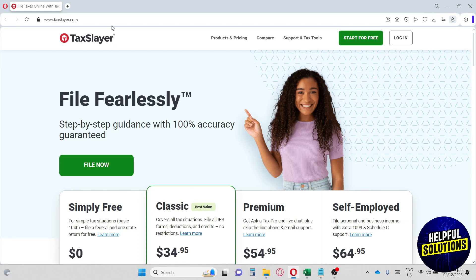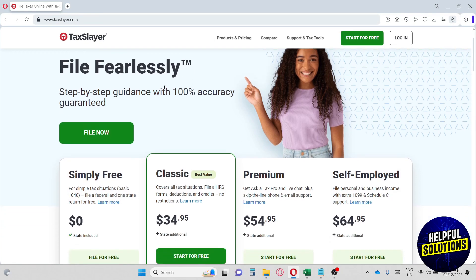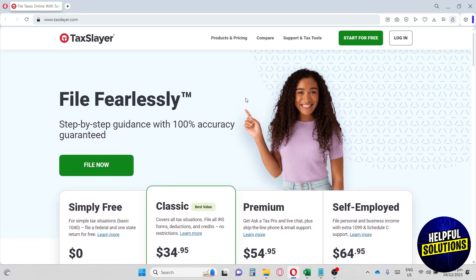So guys, first thing you have to do is go to taxslayer.com over here at the URL. And then from here, this will be their homepage.